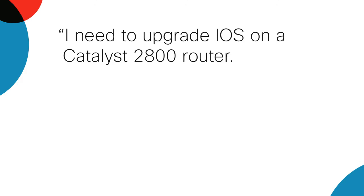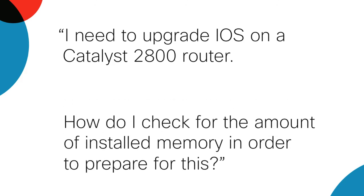How can I use SNTC to prepare for an iOS upgrade? SmartNet Total Care can help you prepare for an iOS upgrade by providing much of the information you need, including the amount of available memory installed at location and more. This can save you time compared to doing it manually.